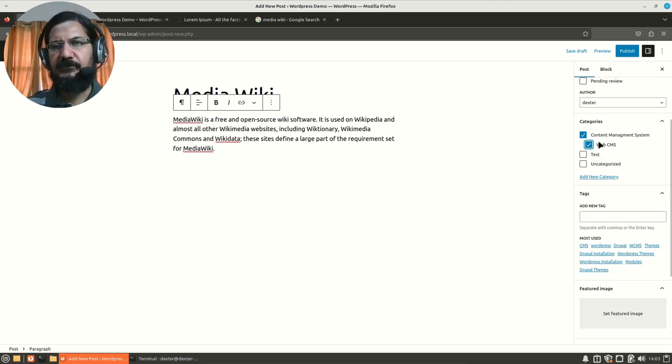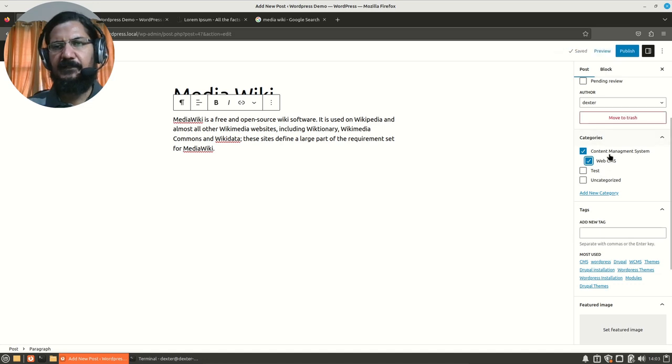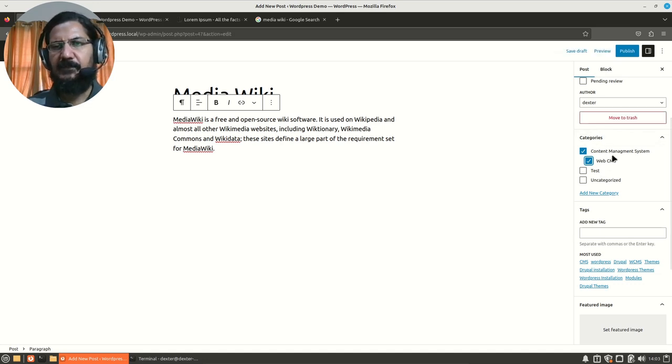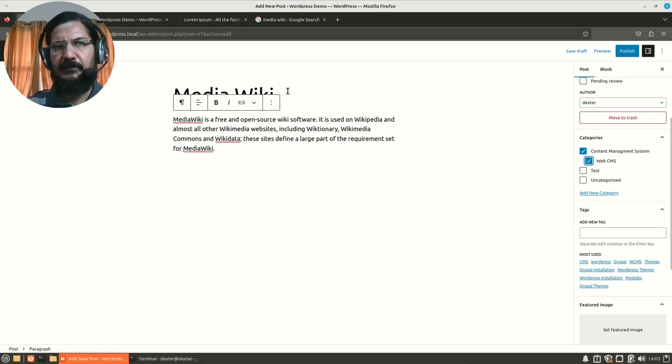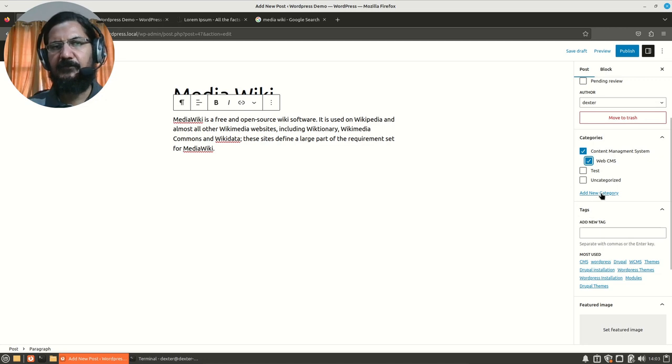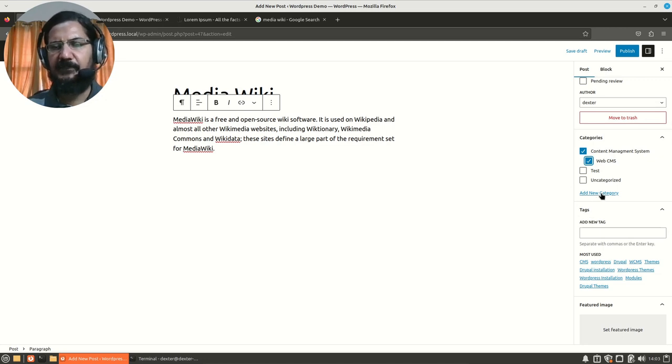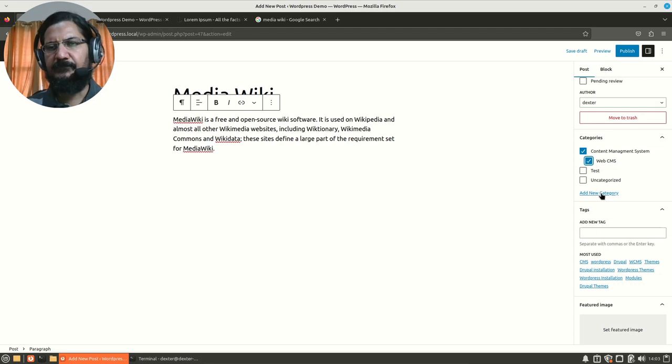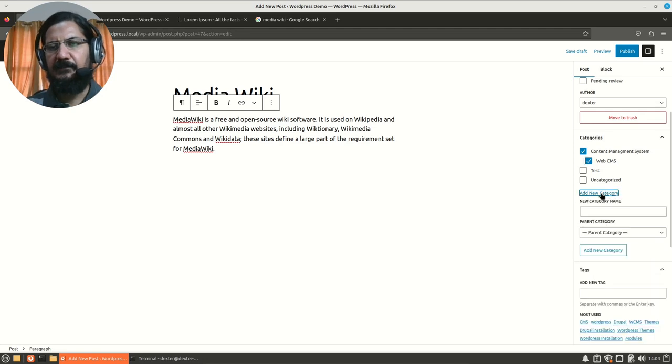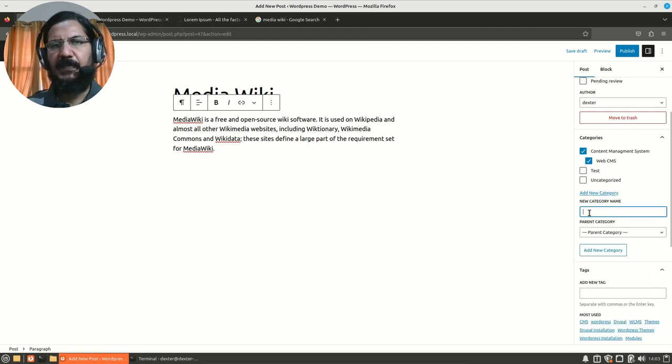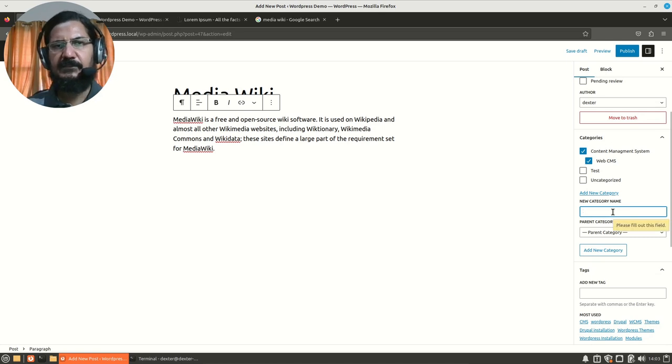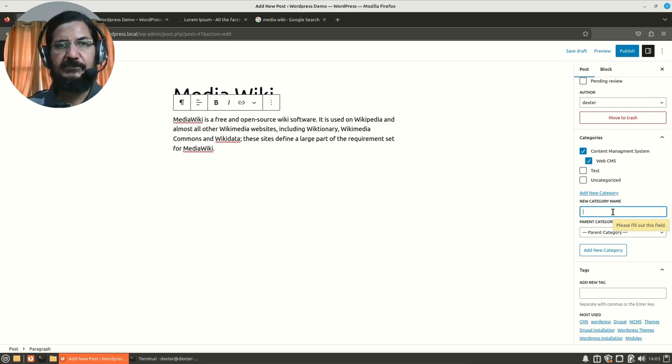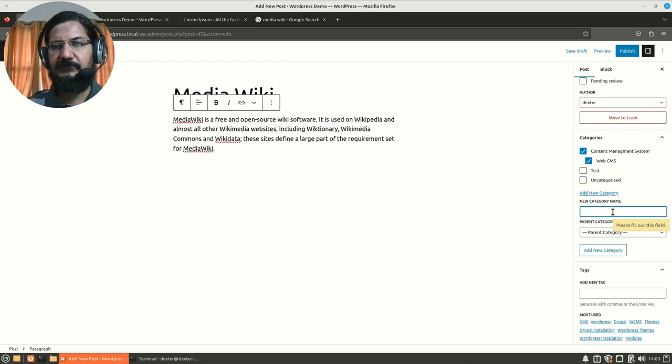If you notice over here, this category shows as a child category of the content management system. So whenever you are creating a new category while adding a new post, you can create a new category from here or we can manage our categories from the category section, which we'll see in a few minutes. So I can add a new category. Now here I will add a category MediaWiki itself because I might be writing more posts relating to MediaWiki. So that itself could be a category.